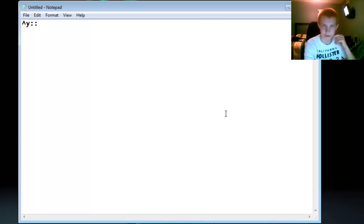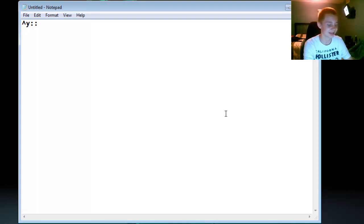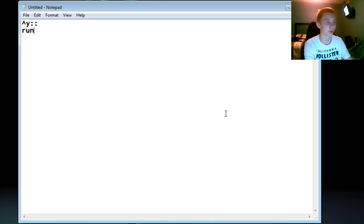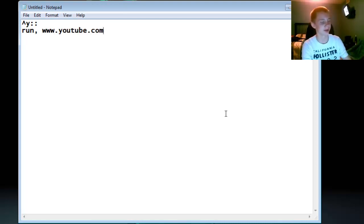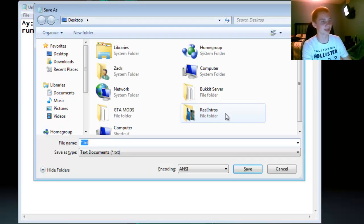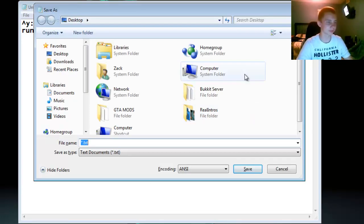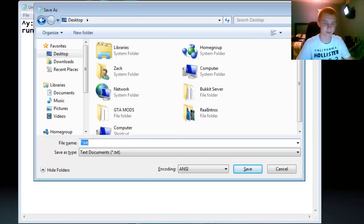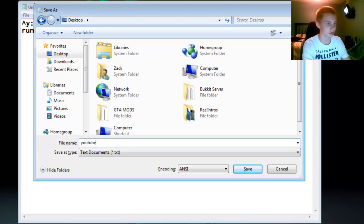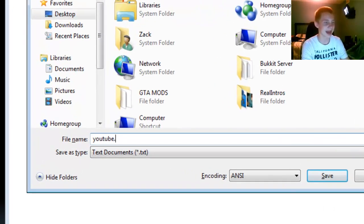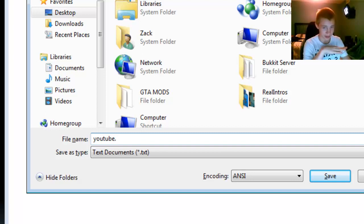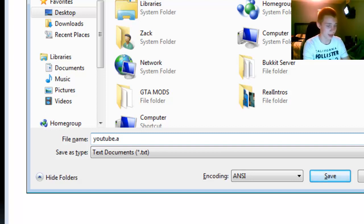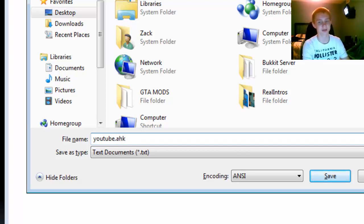And then what we're gonna do is say run, comma, and now a website name. So I'm gonna say www.youtube.com. Now go ahead and save it. I'm just gonna save it to my desktop. You can name it whatever you'd like. I'm just gonna call it YouTube dot, and then this is where you need to do exactly what I say: you're gonna do .ahk for AutoHotkey. Press save.